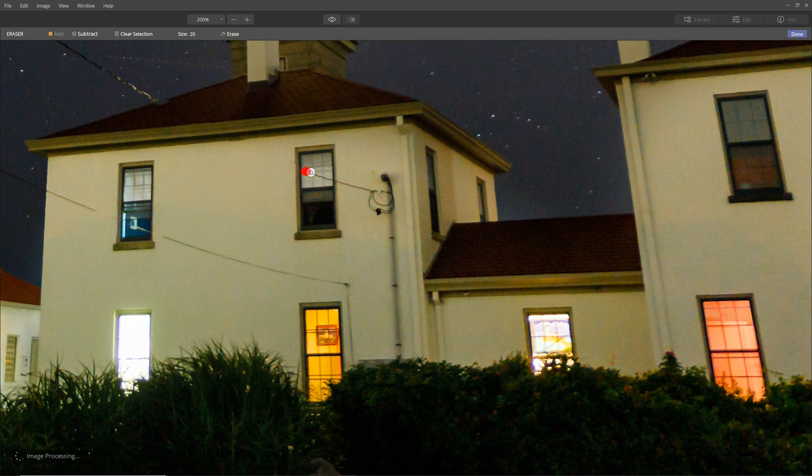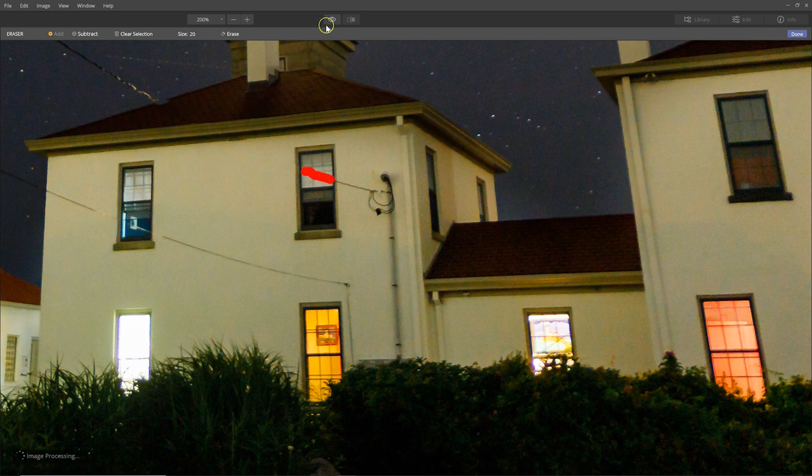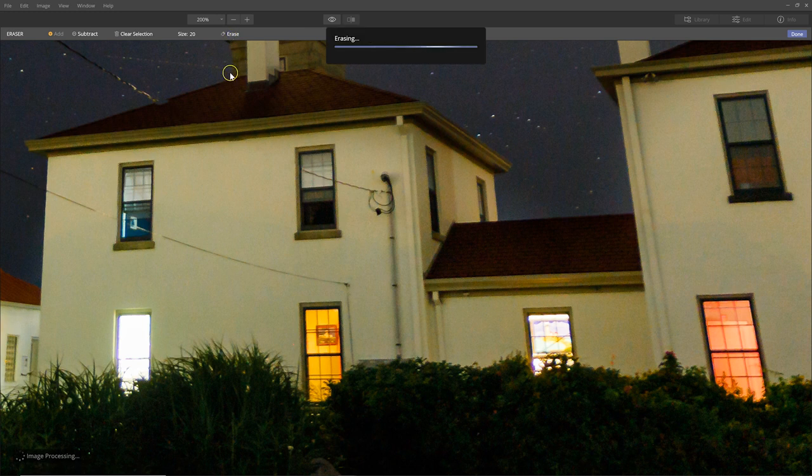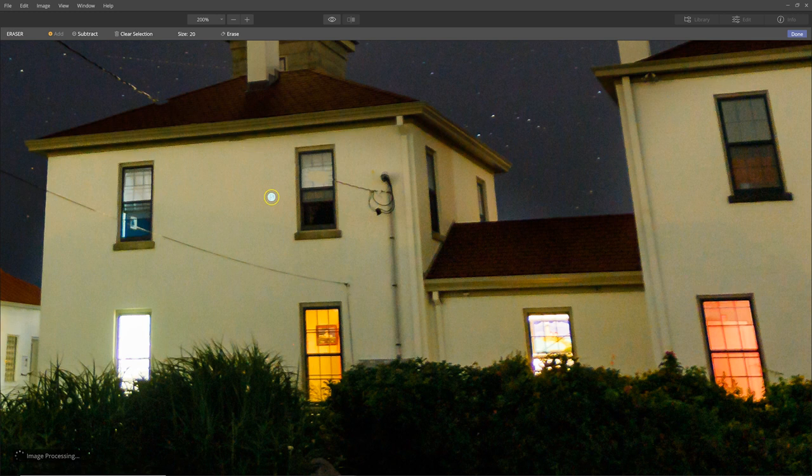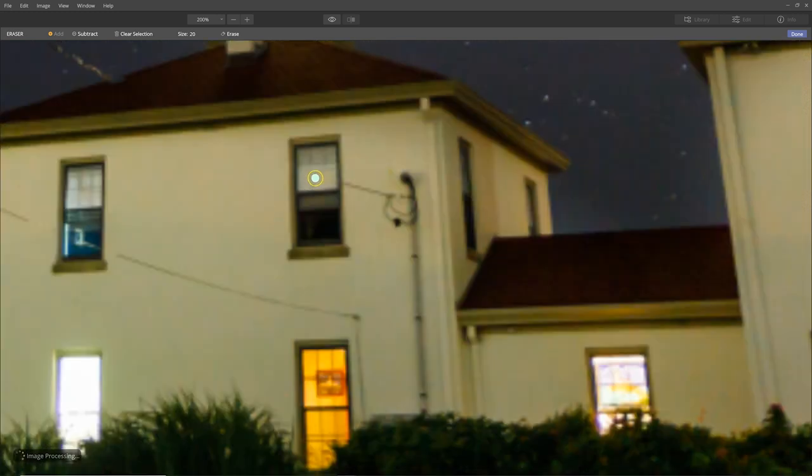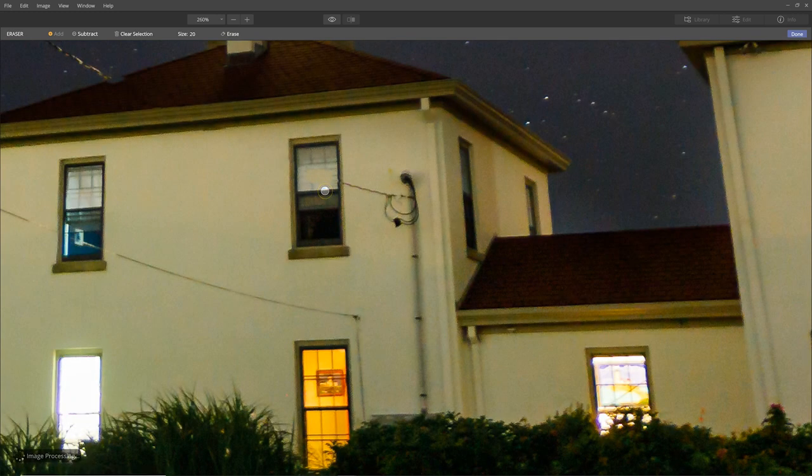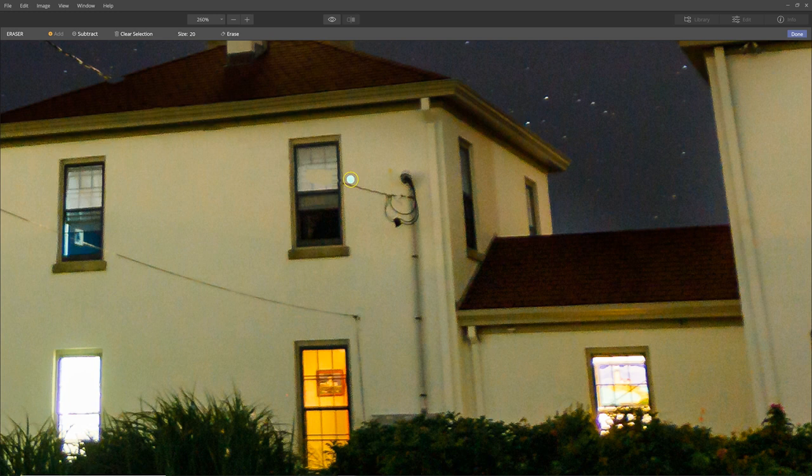And then through the window, because there's crossbars, I would think that that would be a little bit challenging. And it did really good.